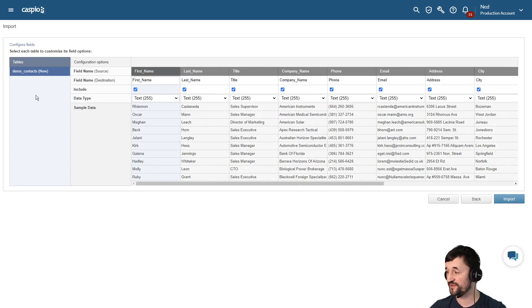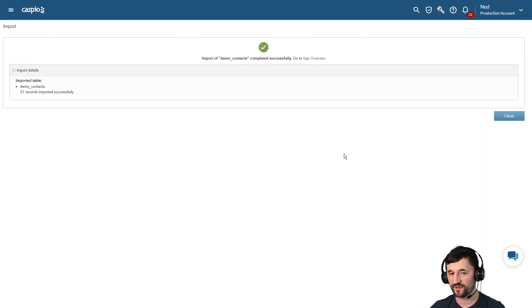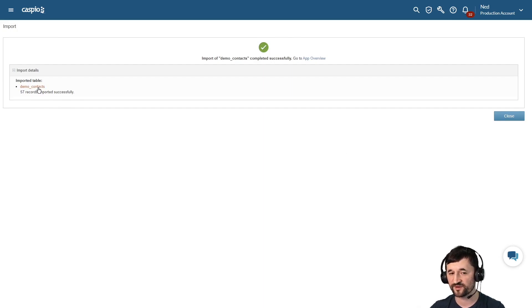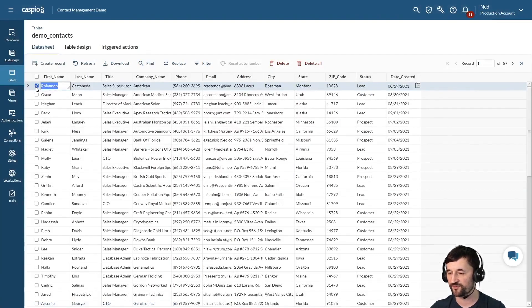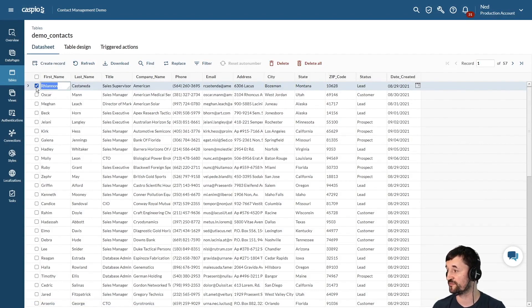Once you're finished making all your changes, simply hit import. You'll see a confirmation message, and you can go directly inside your table by clicking the link — that will show you all the data you just imported from your Excel file.